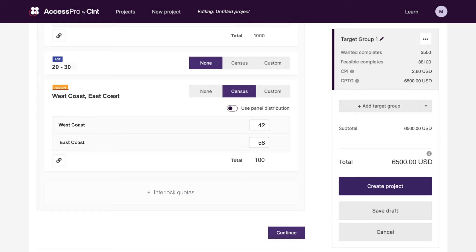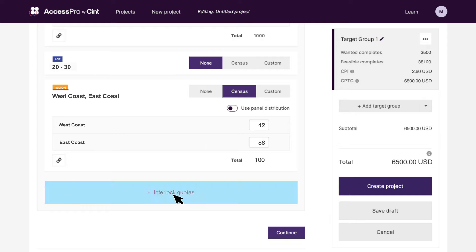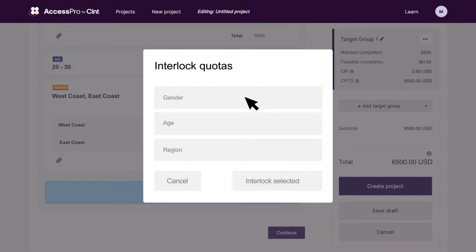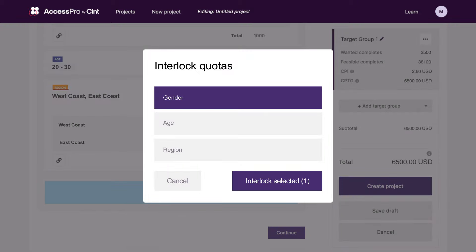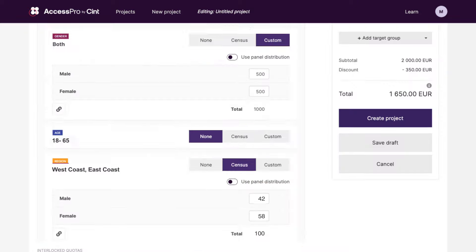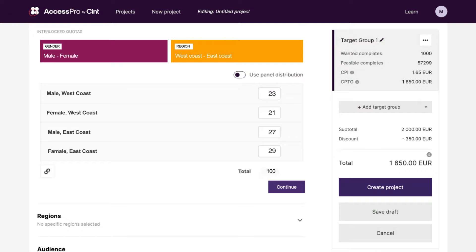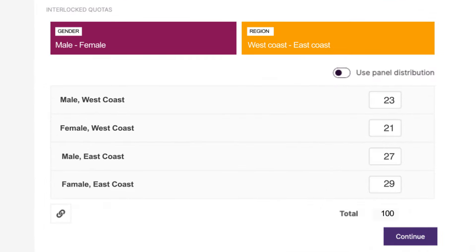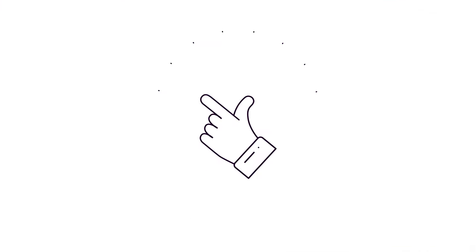That's not all. You don't have to create projects per combination. You can create your project for a single segment and use our interlocking feature to automatically scale your data collection across all the multiple segments, all in a matter of seconds.